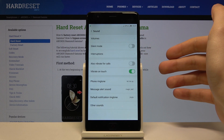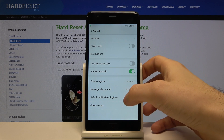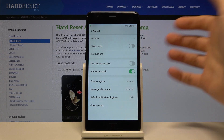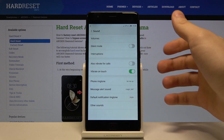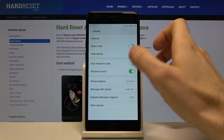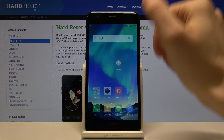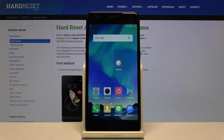Then you just tap OK to confirm it, and that's it. If you find this tutorial useful, don't forget to hit that like button and subscribe to our channel.